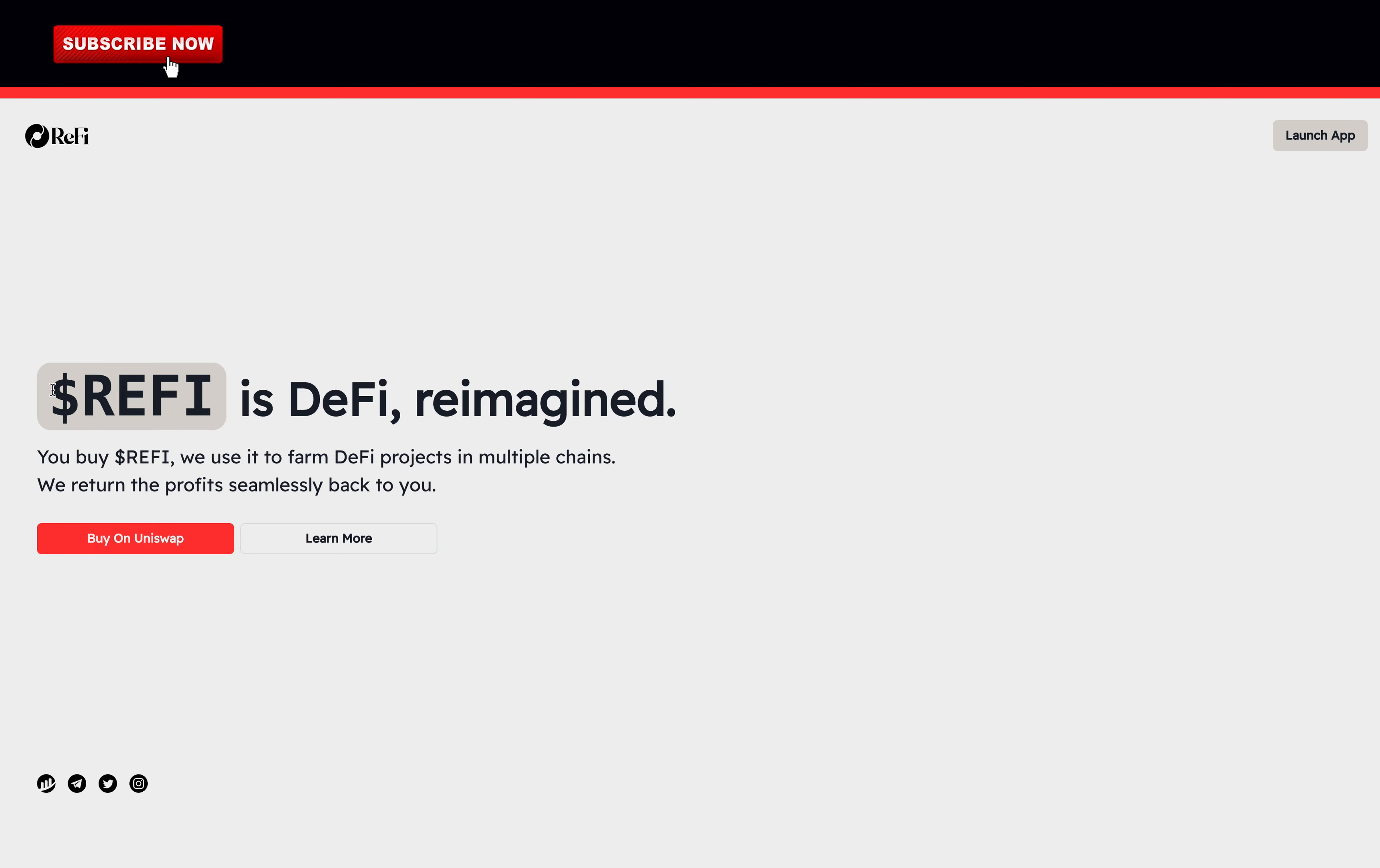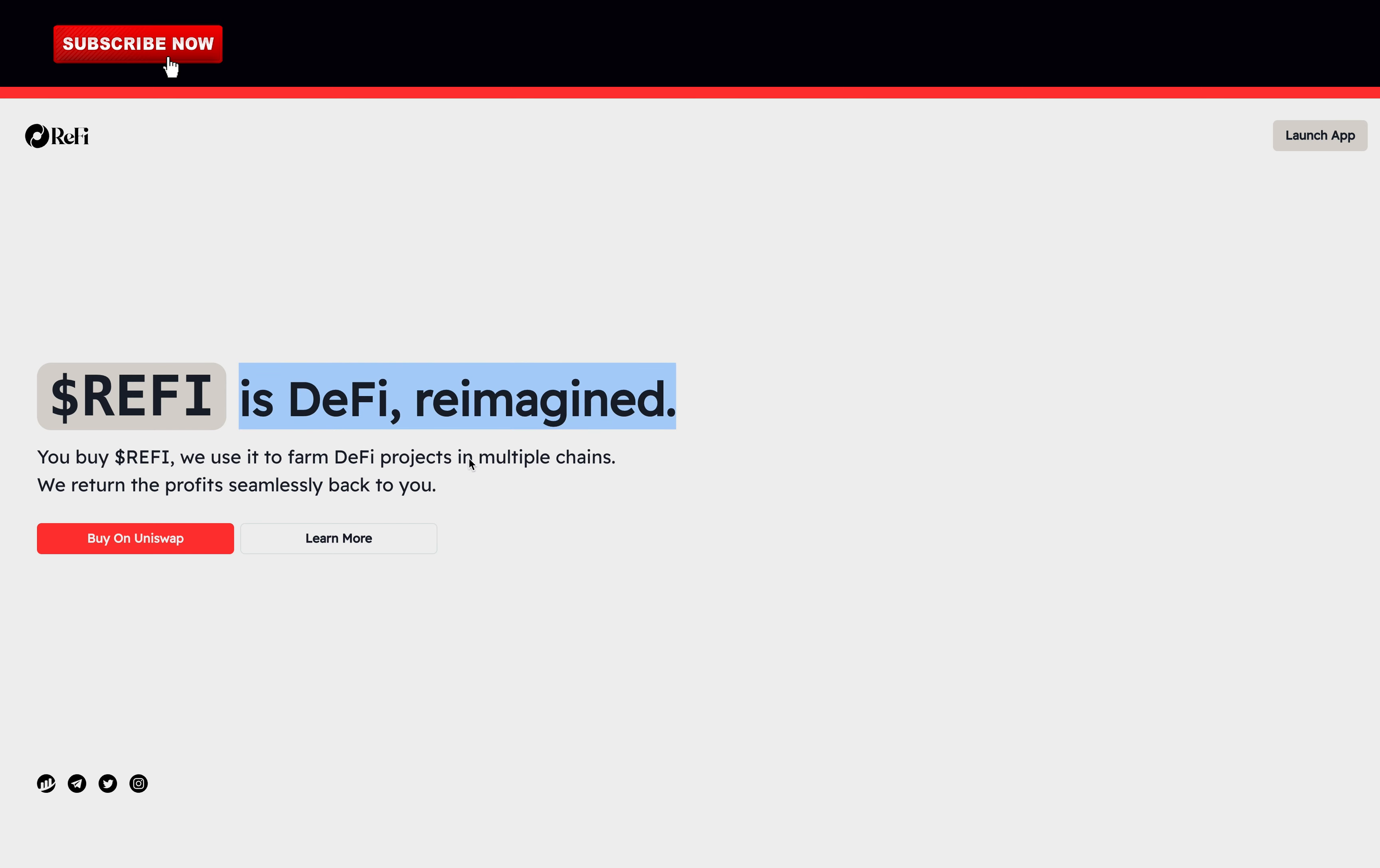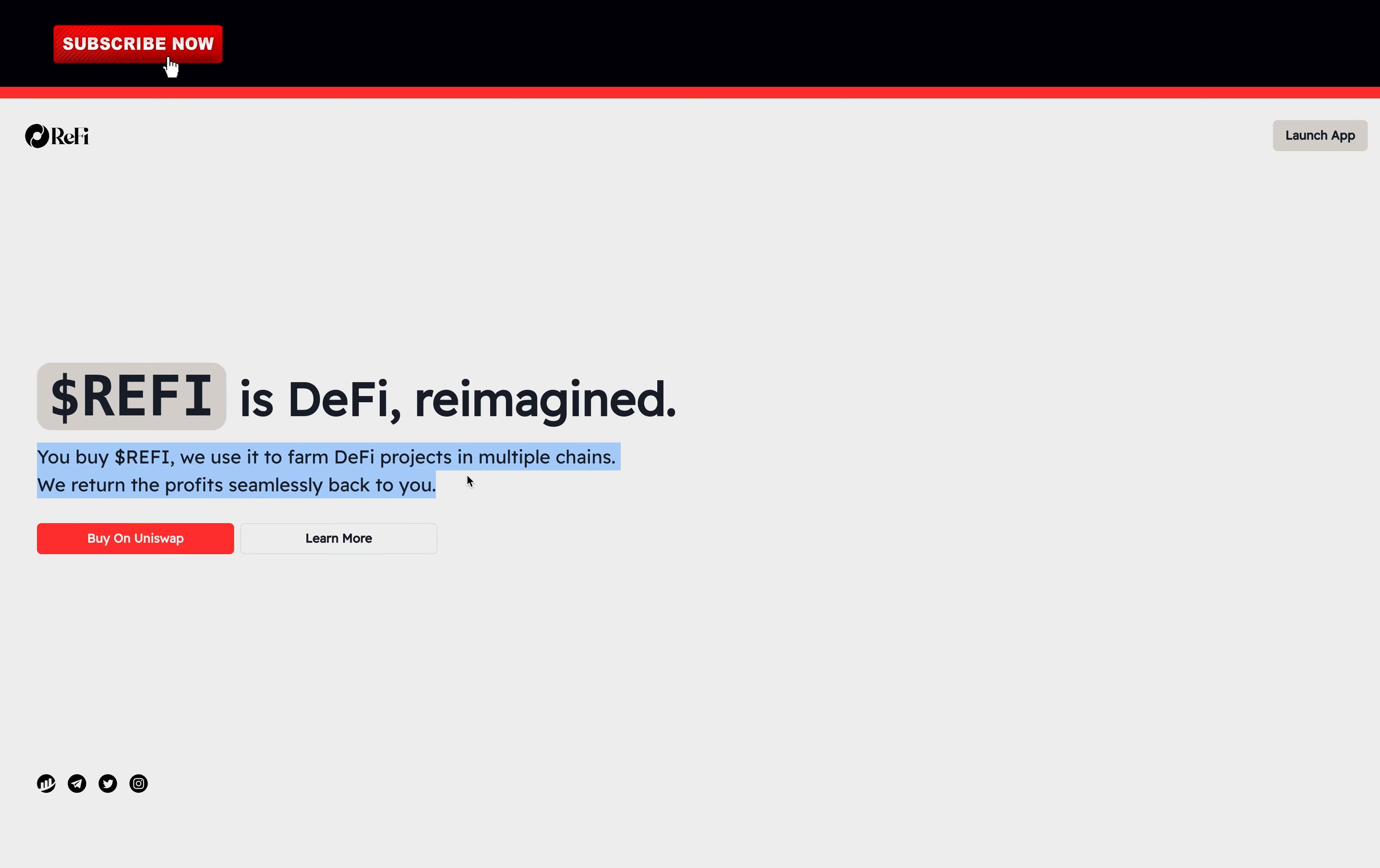Hey, welcome! I am CryptoAV and today we'll look at Reimagined Finance, ReFi in short. ReFi is DeFi Reimagined. You buy ReFi and they use it to farm DeFi projects in multiple chains. They return the profits seamlessly back to you in Ethereum or in ReFi. The choice is yours.